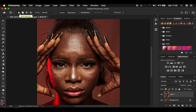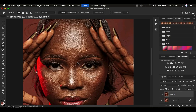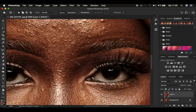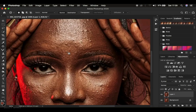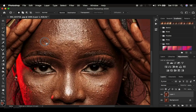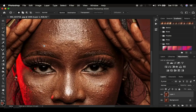Select the patch tool and make sure it is in new selection mode. Zoom in and I'll show you how it basically works when removing blemishes. You simply left click and draw over the blemish and drag it to a clean area that is next to or near the blemish. That is how the patch tool works as you clean up and remove blemishes from this image.